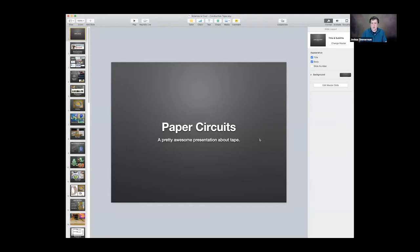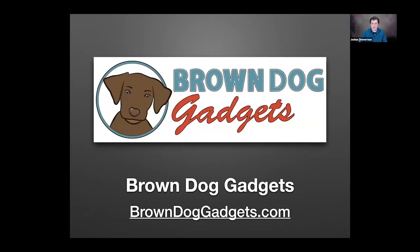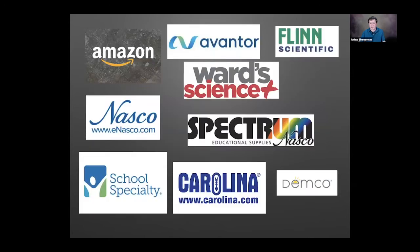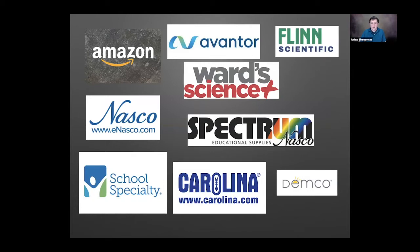I'm going to share my screen so you guys should look at the presentation I put together. If you have any questions along the way, I'm keeping an eye on the chat to my left over here. Pop them up and I'll try to answer them as I'm going through my presentation. Otherwise, I'll answer all the questions I can after my presentation. So paper circuits. We're Brown Dog Gadgets. Our website is browndoggadgets.com.